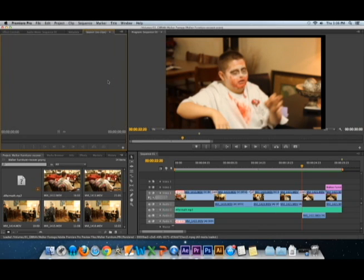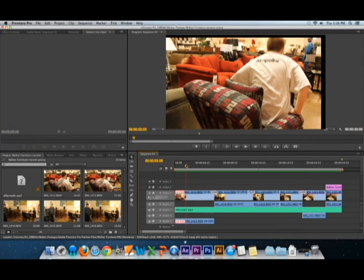Alright, so first we have a clip here and it's all very nice and good and it's done. So now we need to export.